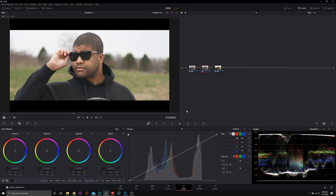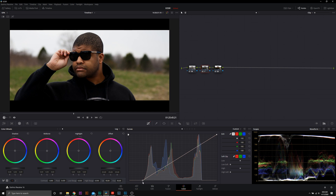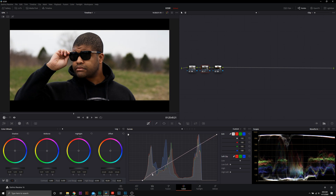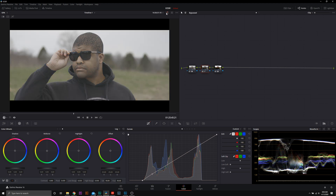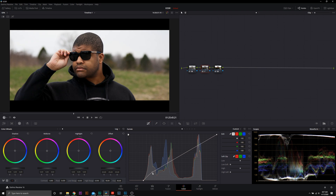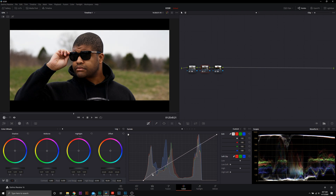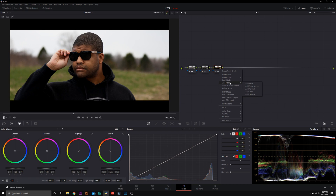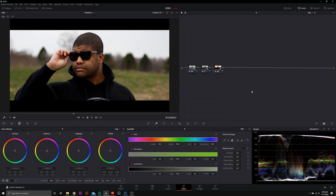From there, in between node one and three, we're going to set our black point. I'm just going to boost the low end a little bit — not too much, just a little. And I'll raise the exposure up as well; I don't want it too dark. This is a perfectly good stopping point, but let's get a little bit more creative.